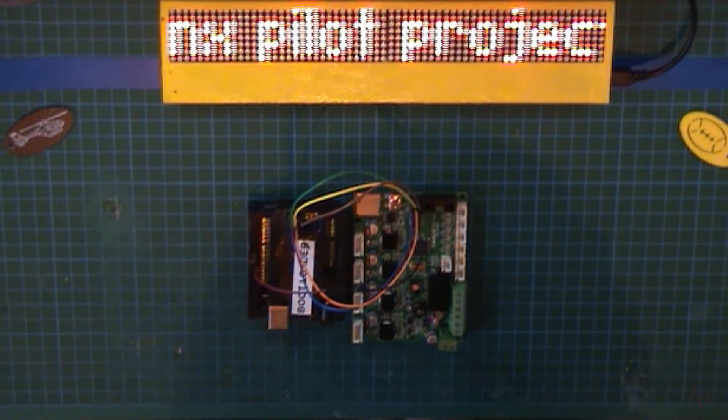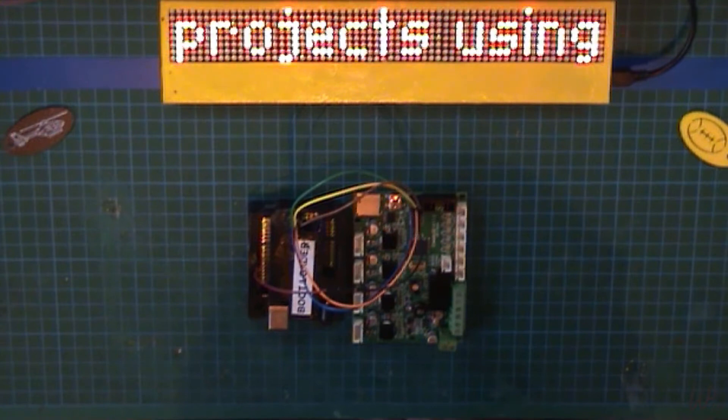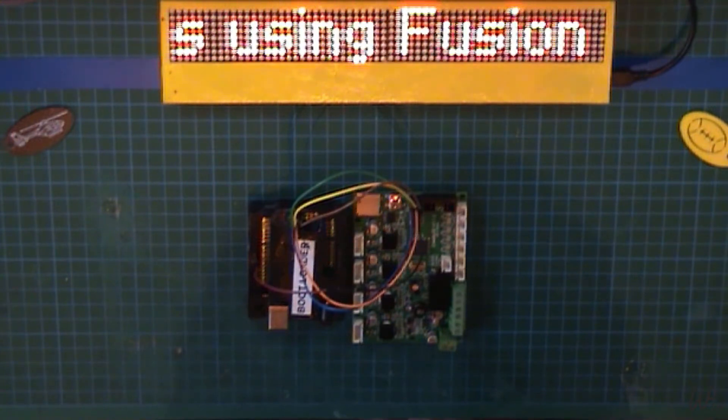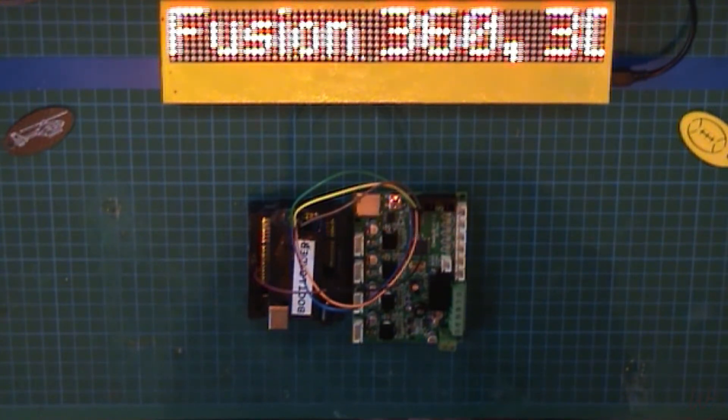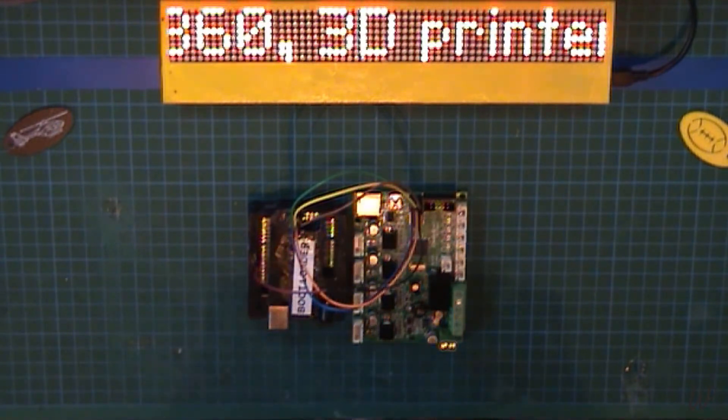You also need an Arduino Uno. I used a knockoff Chinese one, five female-to-female jumpers, and one male-to-female jumper.